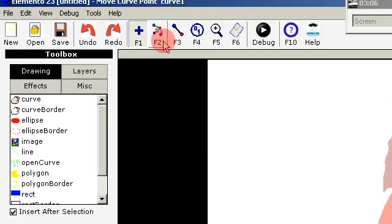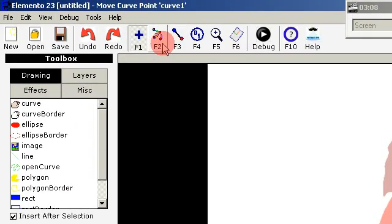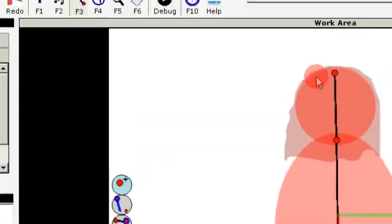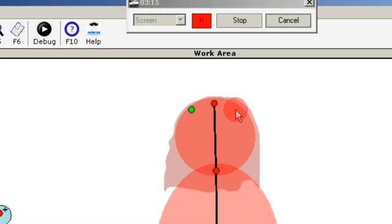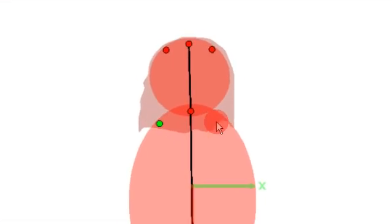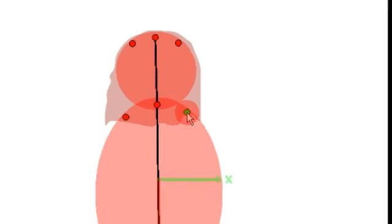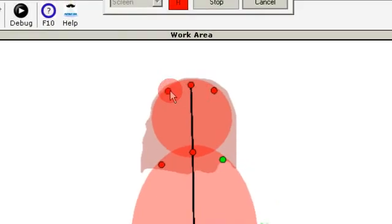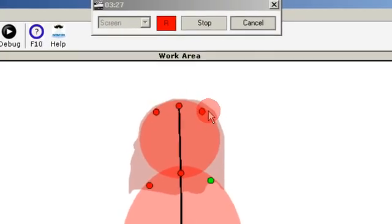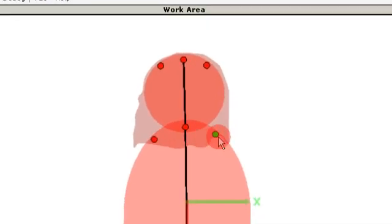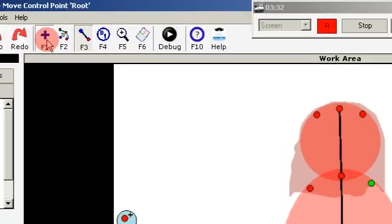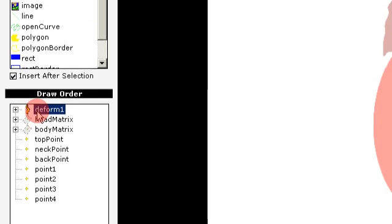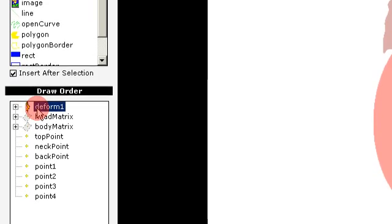And now we do something tricky. We add some extra control points — two for the head and two for the shoulders. You should remember the order in which you added them: the two first are for the head, and the two next are for the body.